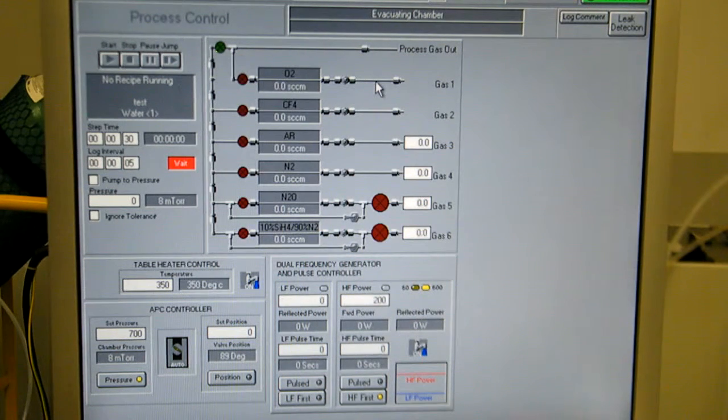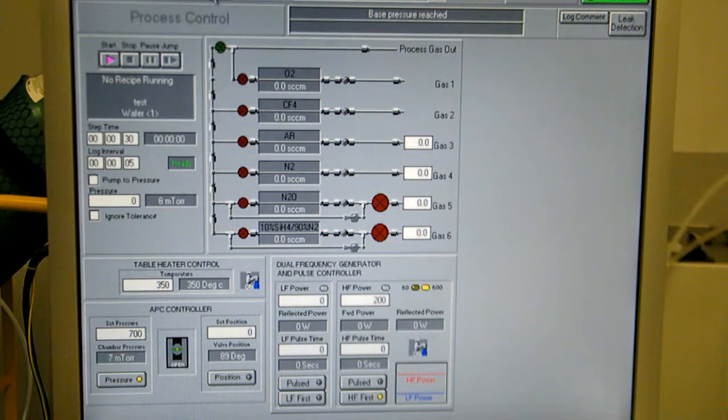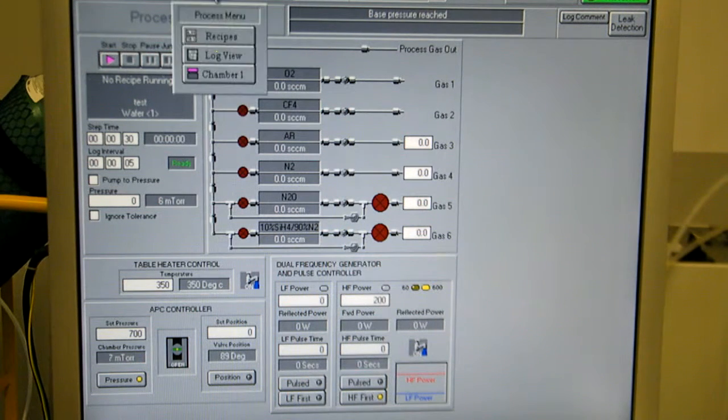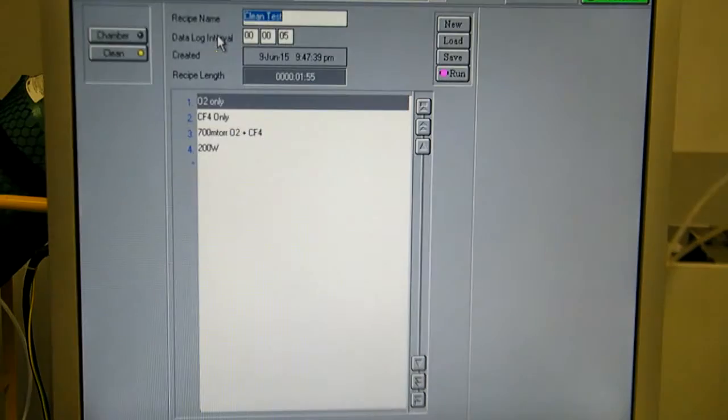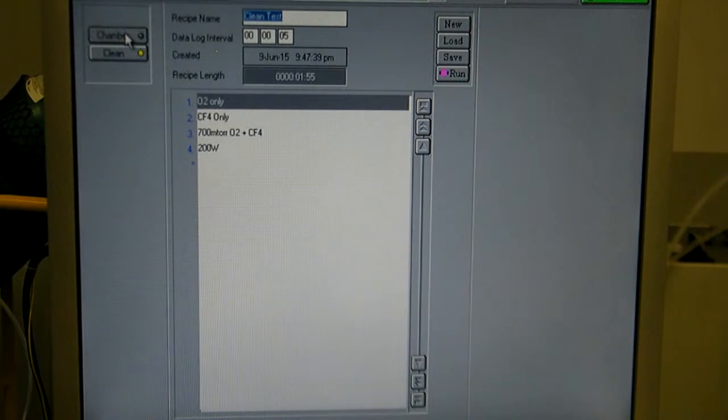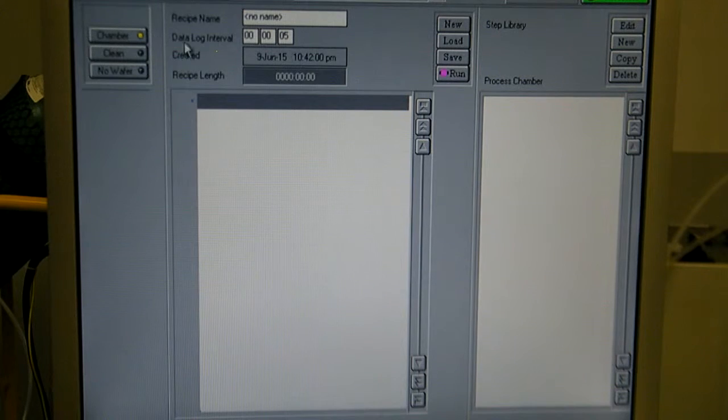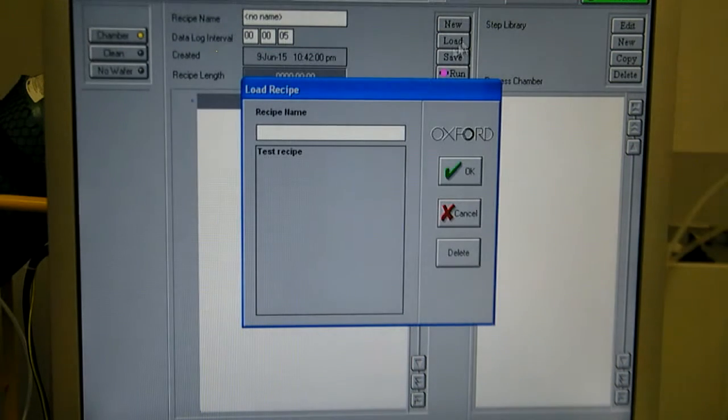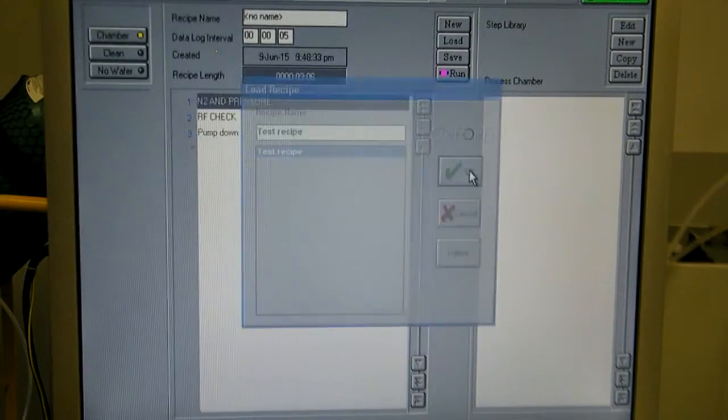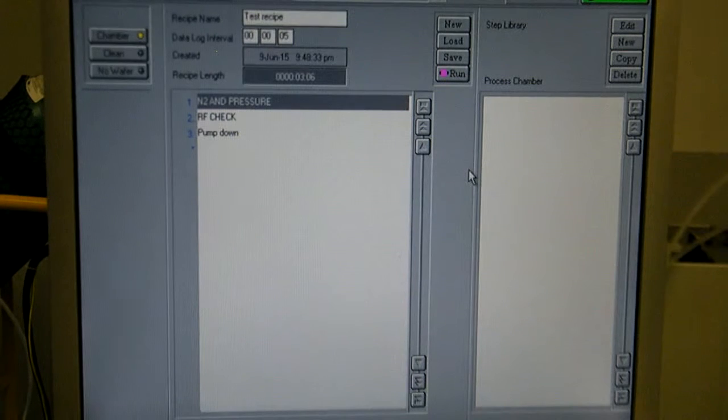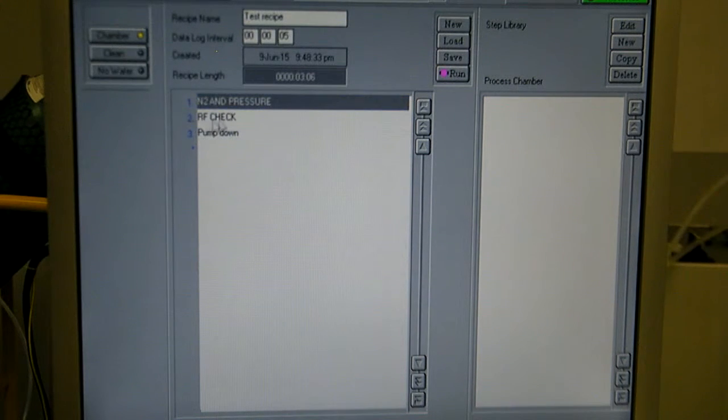Okay, next we're going to run just a standard process recipe. Click on process recipes. I'm going to change to a chamber recipe. There's nothing loaded currently, so load my test recipe. Basically, it's just flowing nitrogen, and then running a pulsed RF.